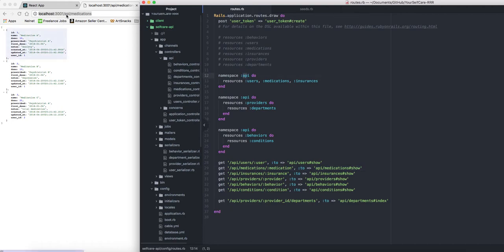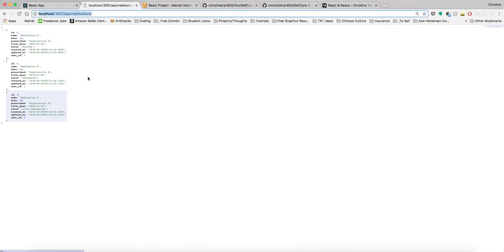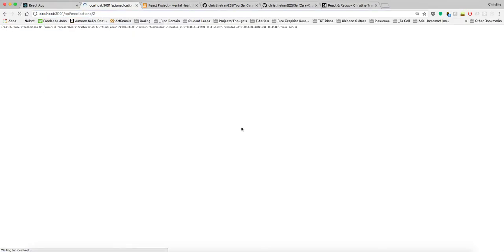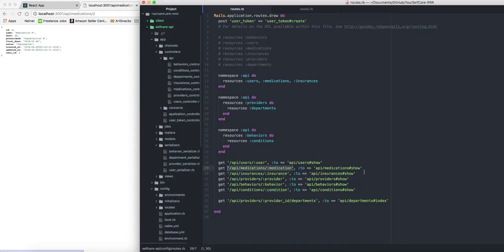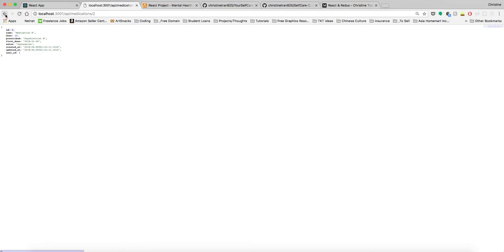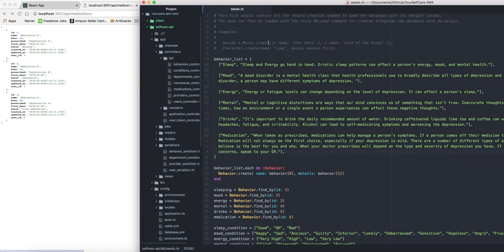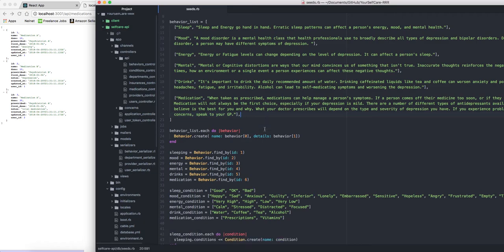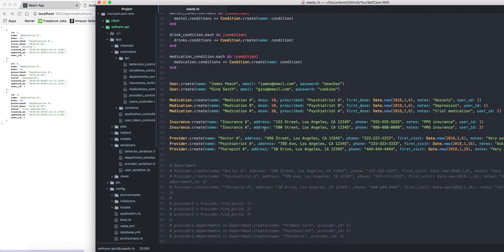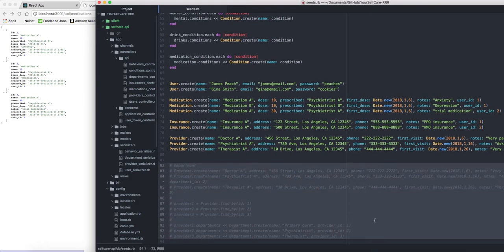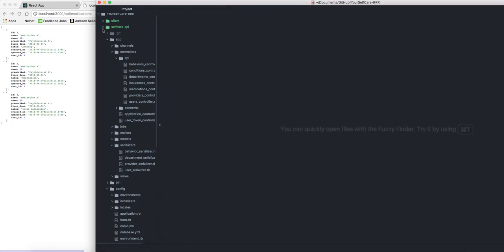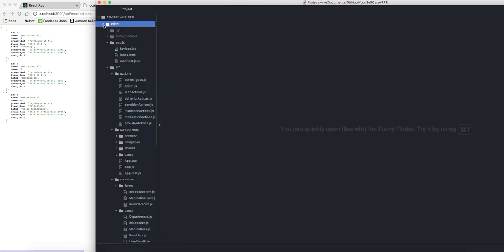We have our routes set up. If I wanted to see all my medications, this is where I go — reflected through the namespace 'api' and 'medications'. If I wanted to see a singular medication, say number two, I click it and it shows me that record. Everything is set up for medications, insurance, and providers. I also have seeded data for the behaviors and conditions as filler data — departments excluded for the time being.